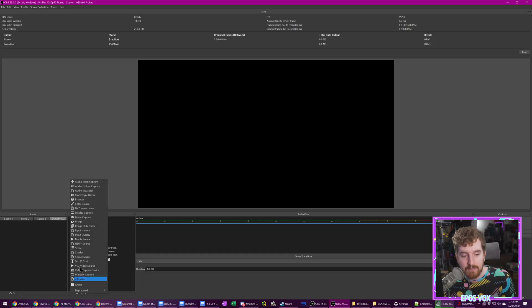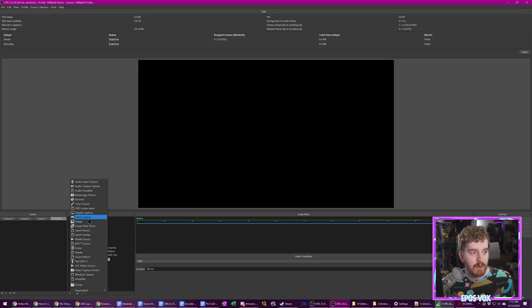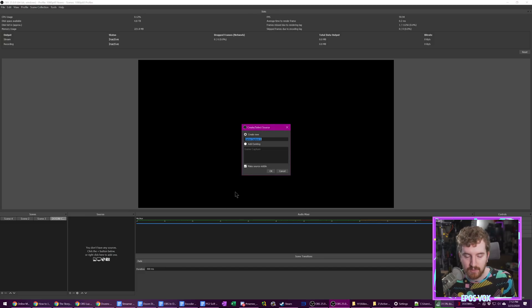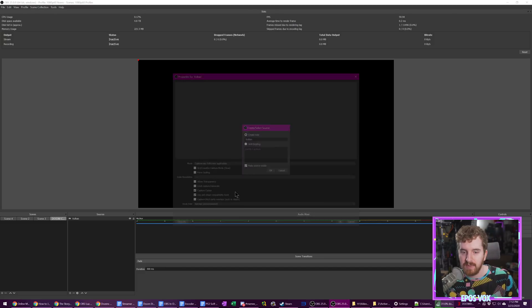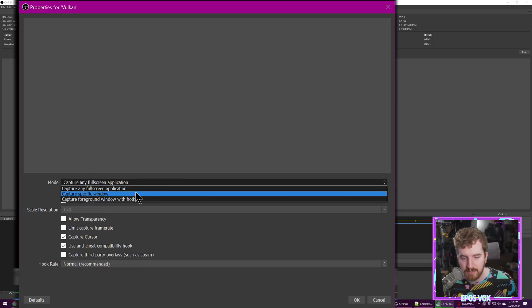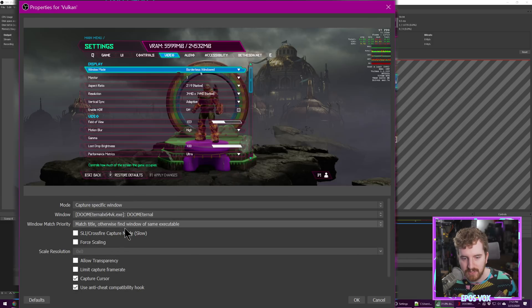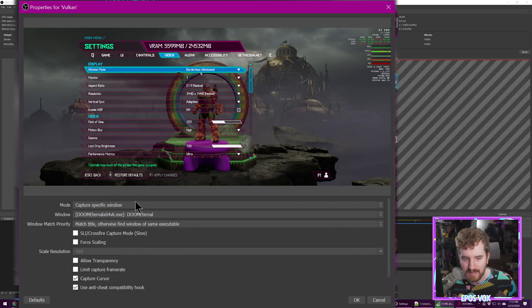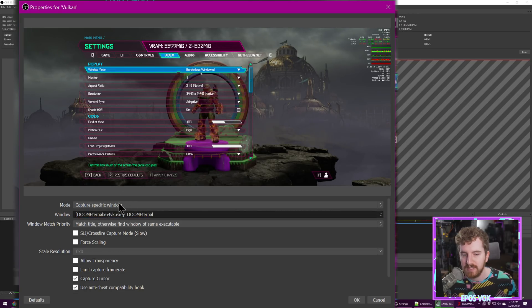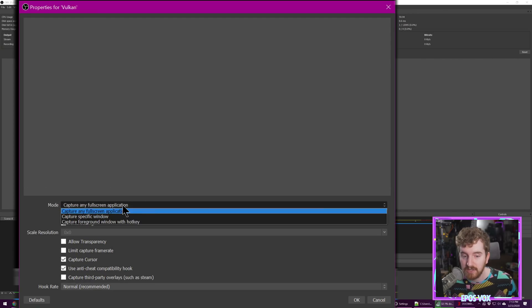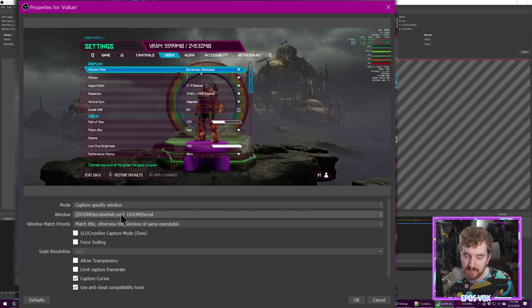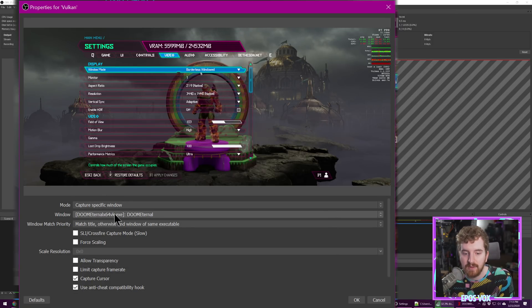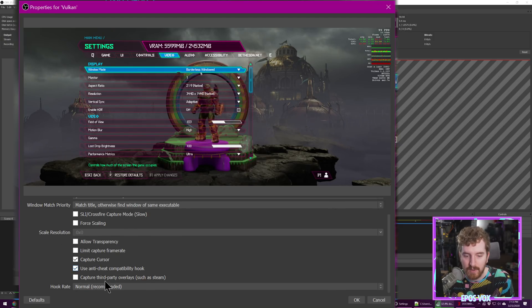And then we're going to go to Game Capture Source. Again, you need to be on the latest version 25 of OBS in order for it to capture Vulcan games. I'm just going to name the capture source Vulcan. I'm going to go to Capture Specific Window. We're going to choose Doom Eternal. You can see here it detects our game. I specifically choose specific window. You can try any full screen application, but especially since I'm running it in borderless window, that doesn't work. I use specific window. You can set it up to capture based on a hotkey or what have you. And then you can set up whether you want it to see your cursor or not.